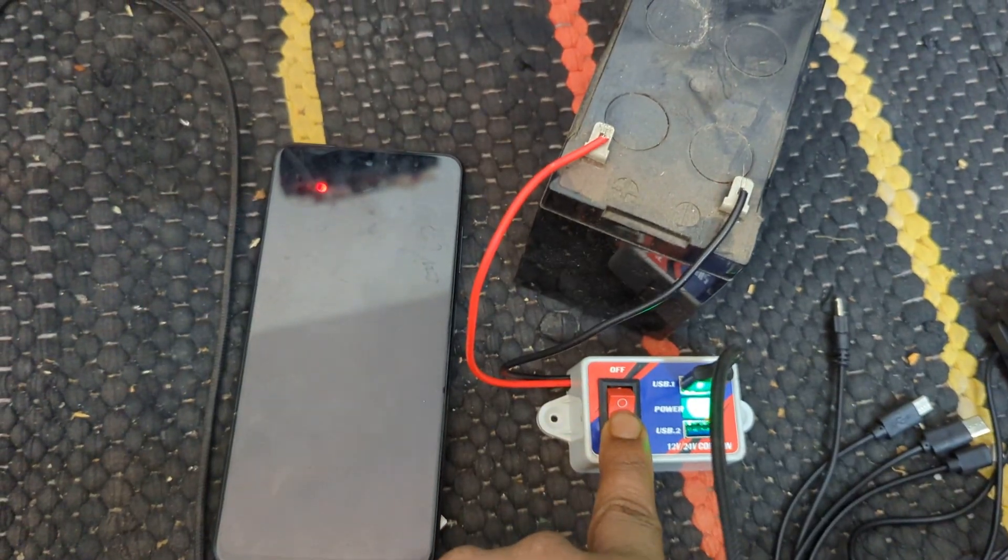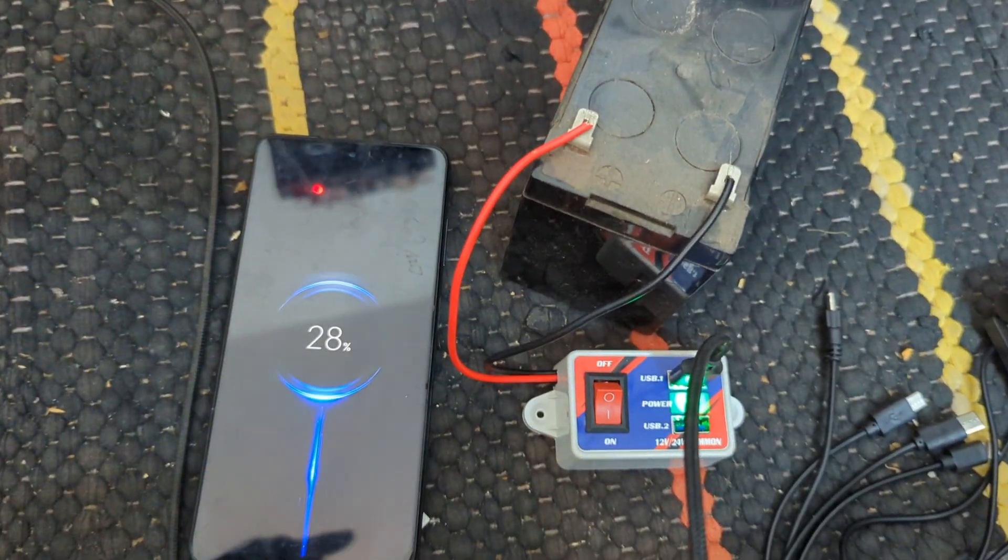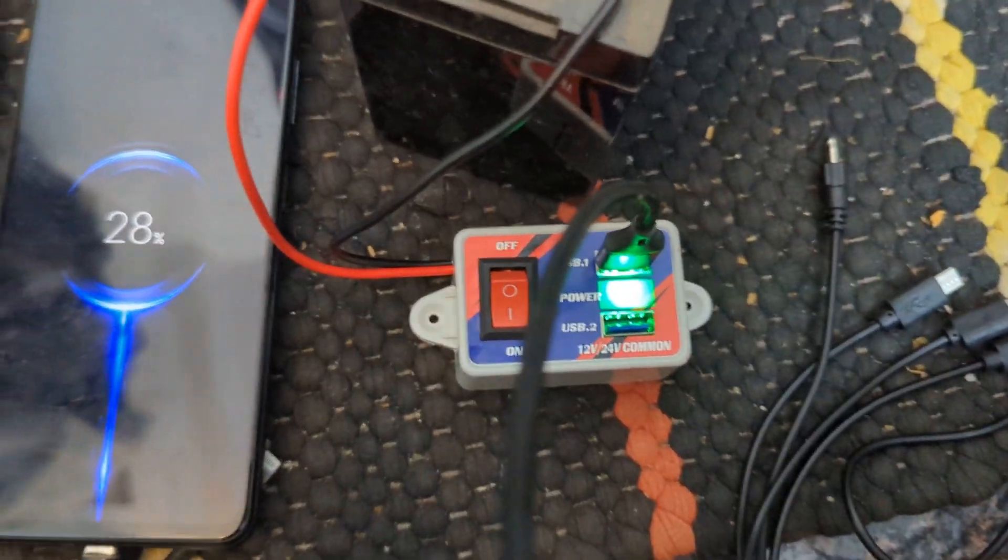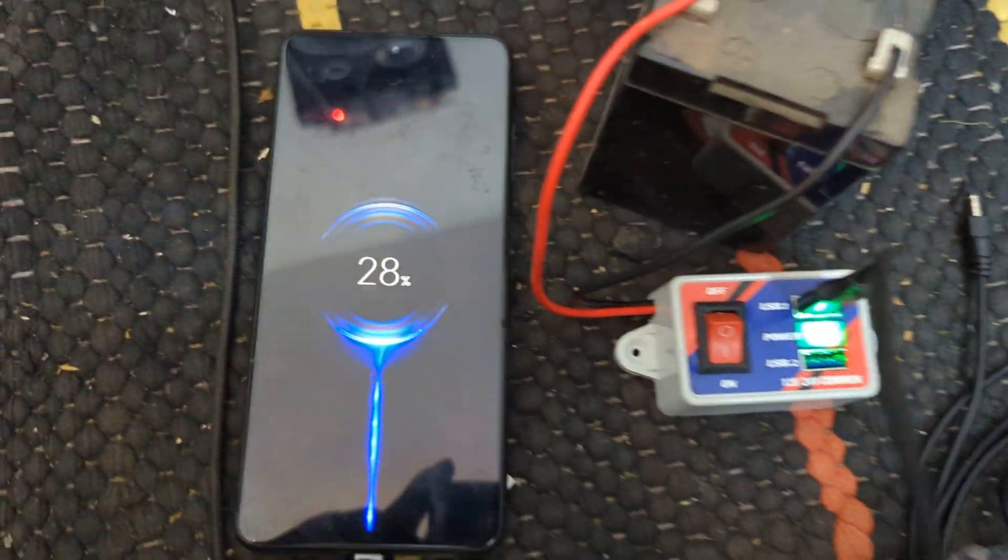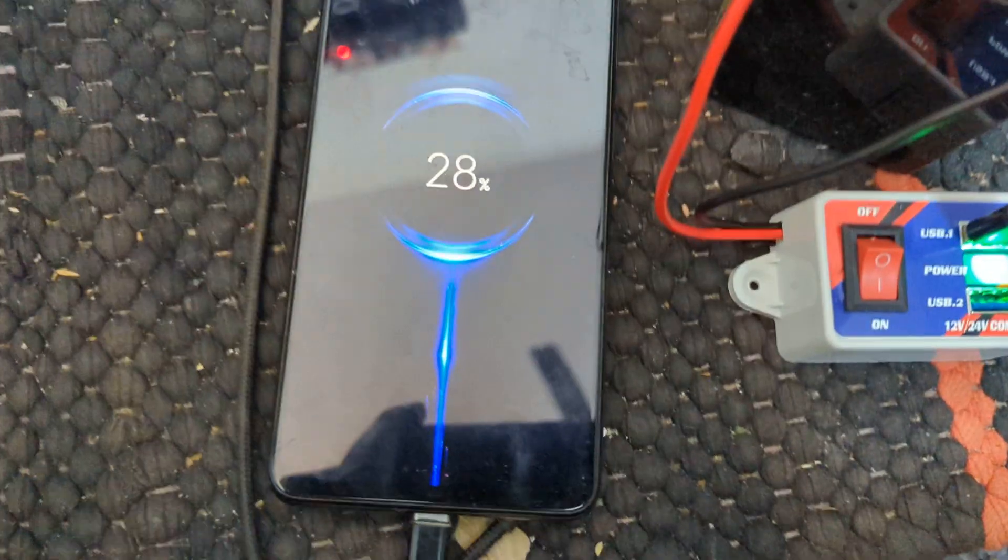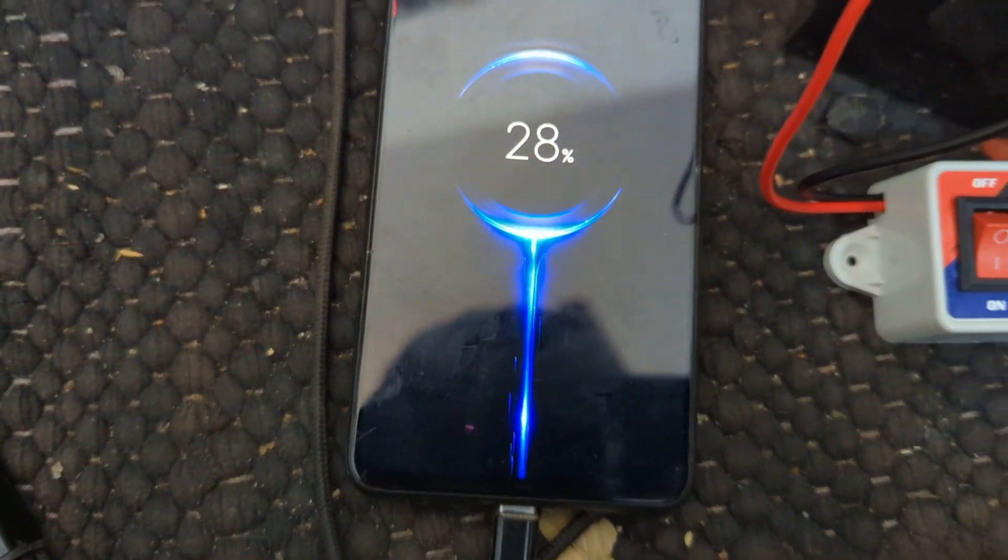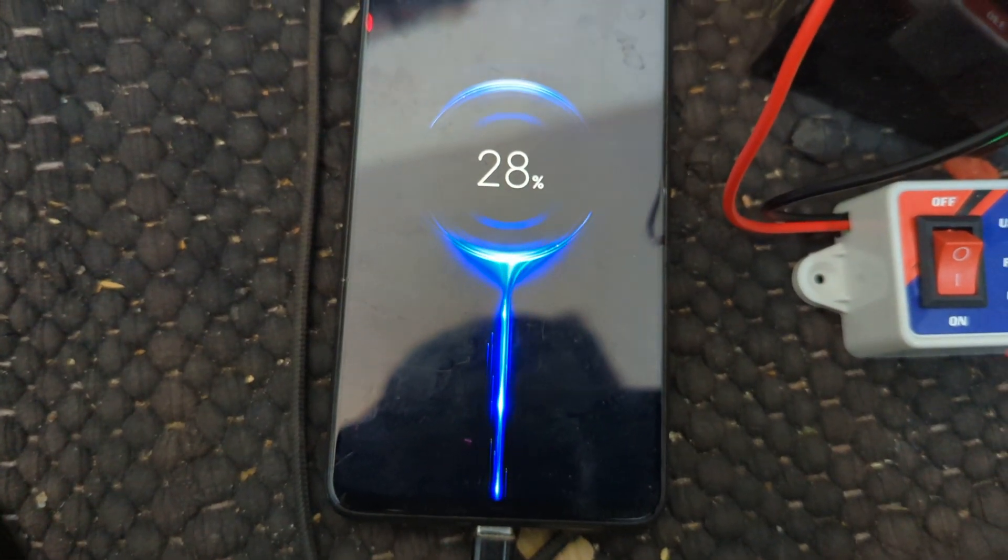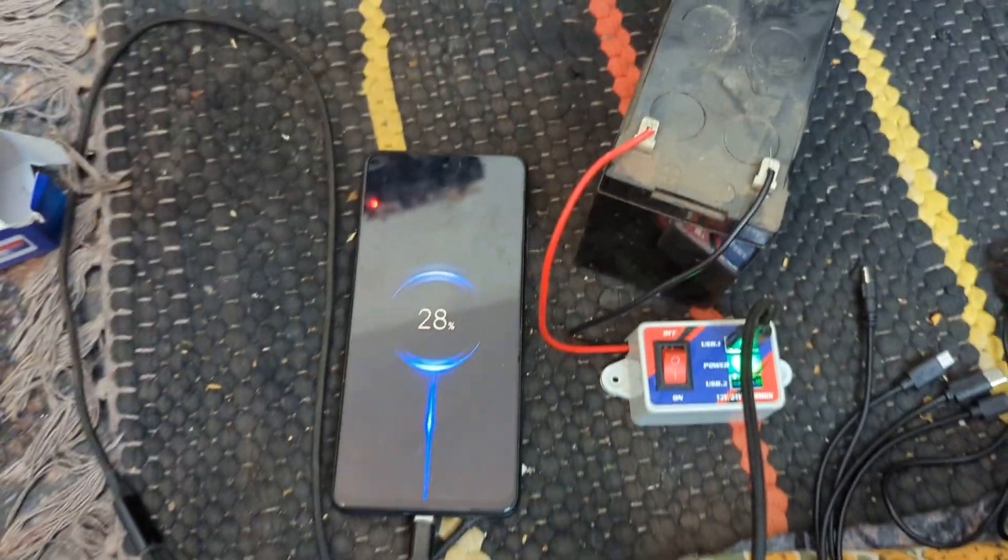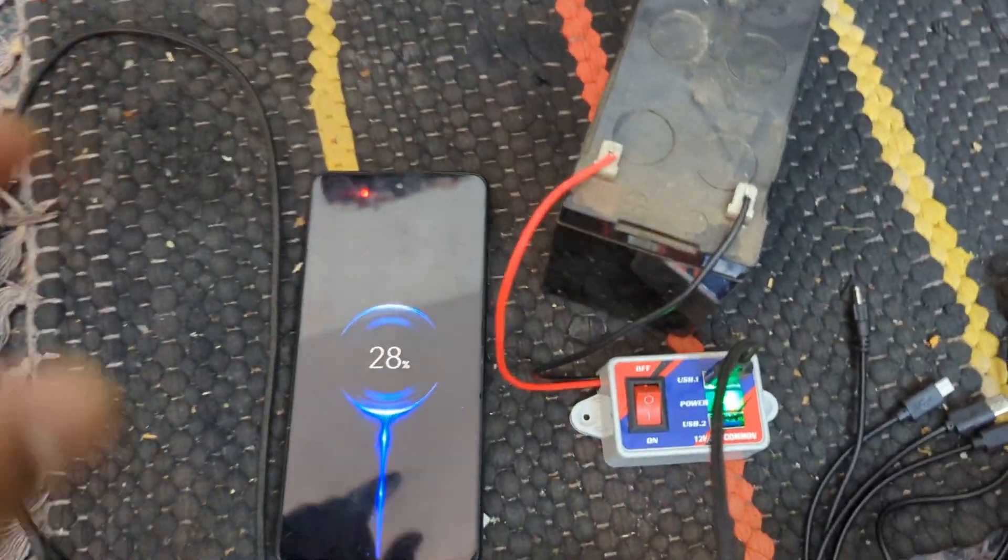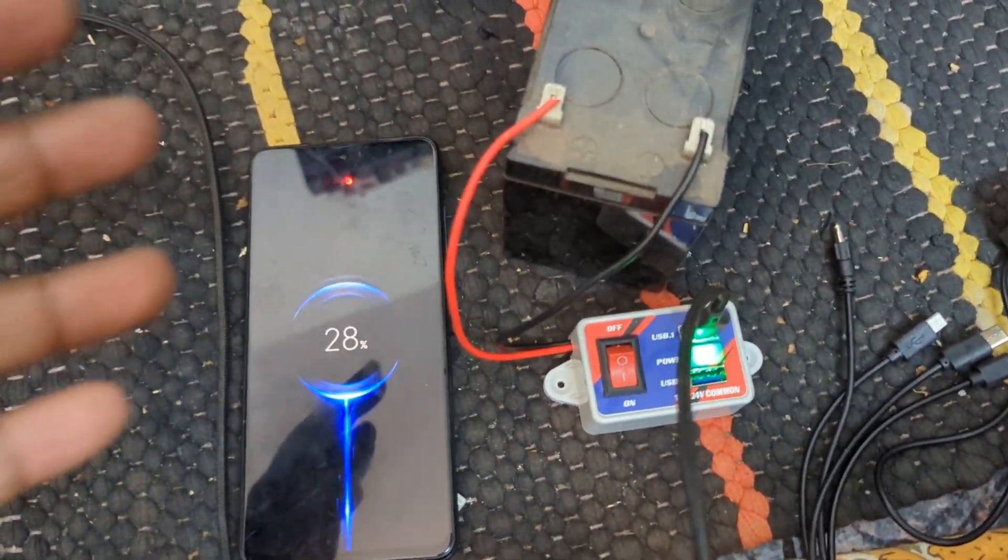I've turned it on and you can see that there is a green light on. Also, you can see that the phone is getting charged.